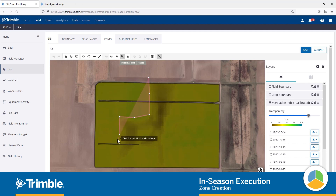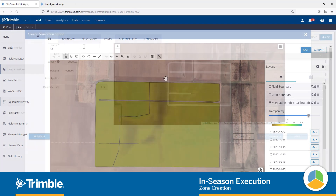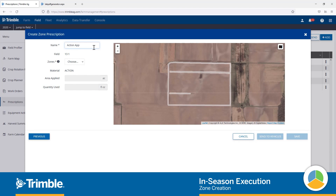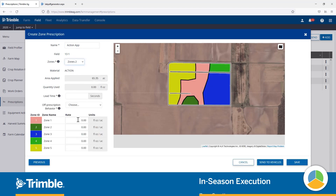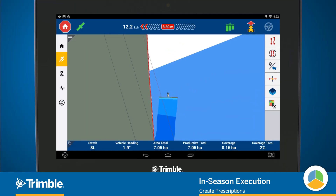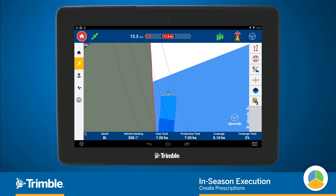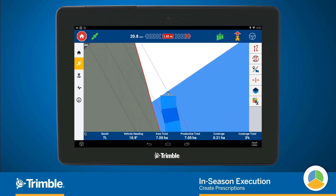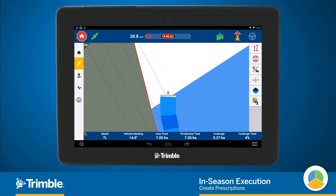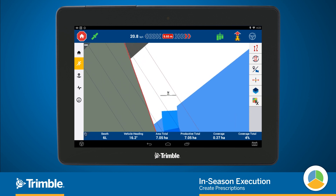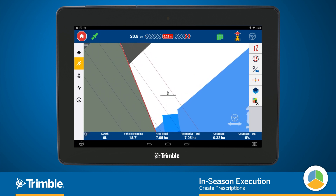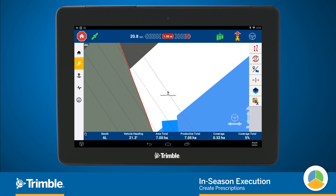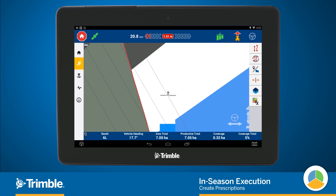Using the advanced mapping tools in the software, we can then draw on management zones from the soil data or any other mapping data we have in our account. Those zones can then be used when producing prescription files for either USB upload, compatible with many different displays, or to send wirelessly to a Trimble display so they're ready to go for your operators.